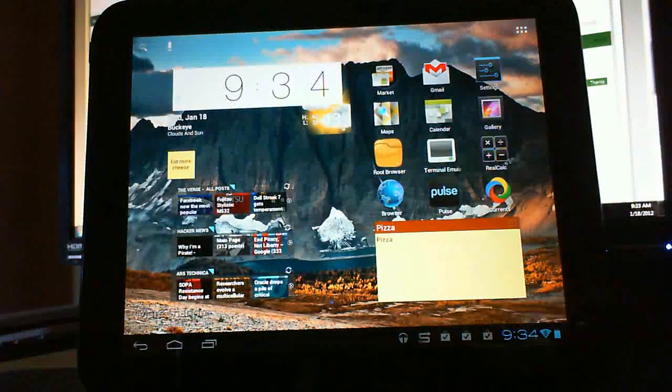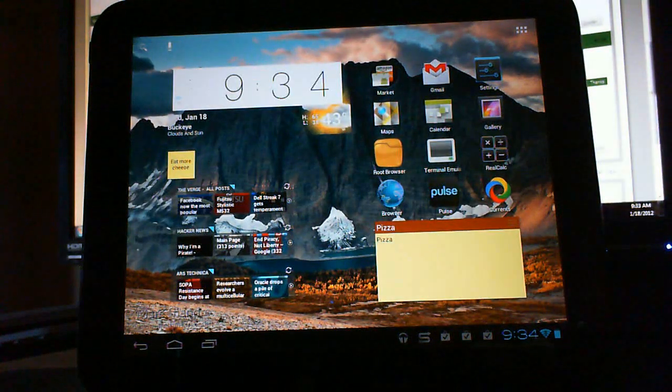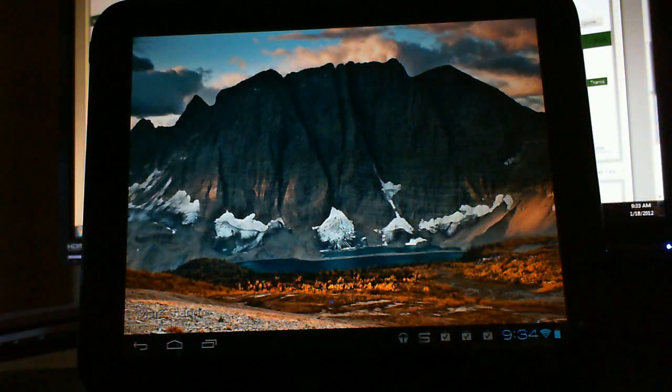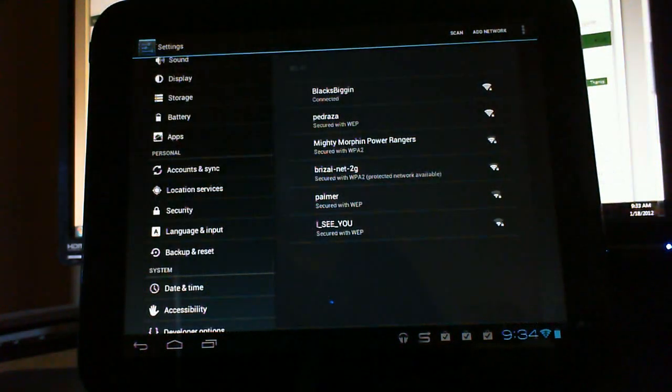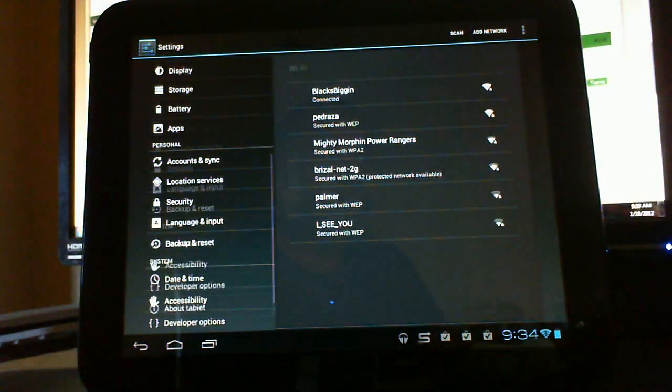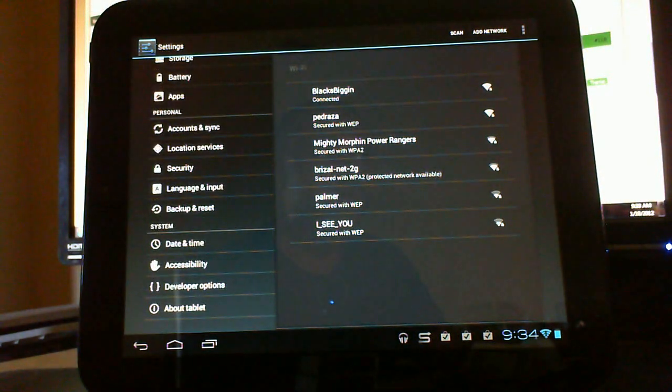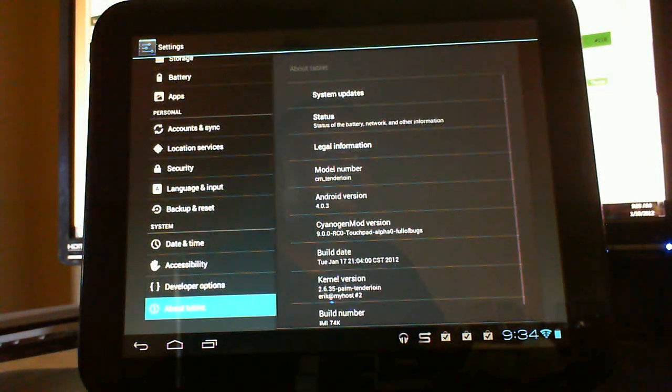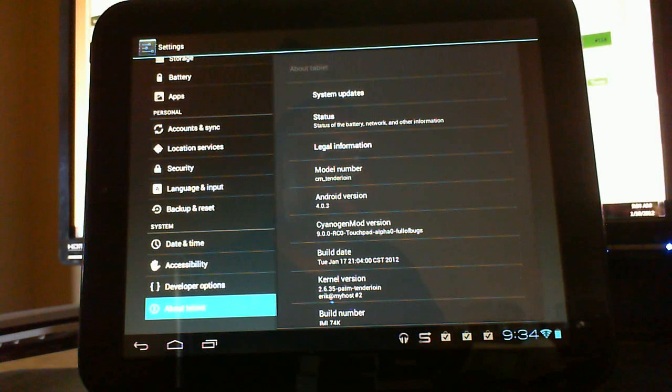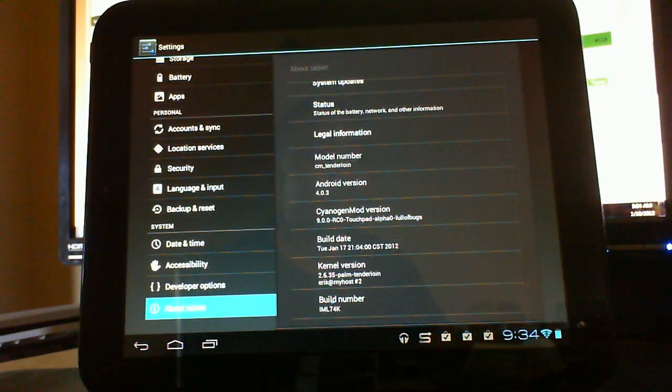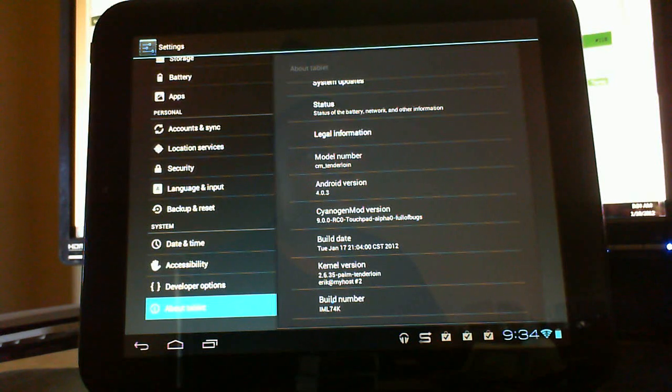You know what, I guess I haven't showed you what everybody seems to show you when they're running Ice Cream Sandwich. Everybody tends to go here to About Tablet. And so it's 4.0.3 and the kernel is a 2.6.35.